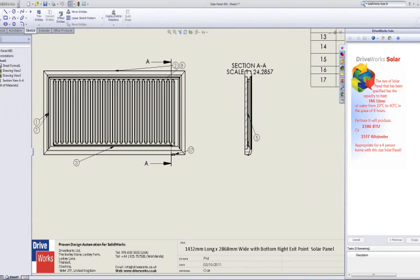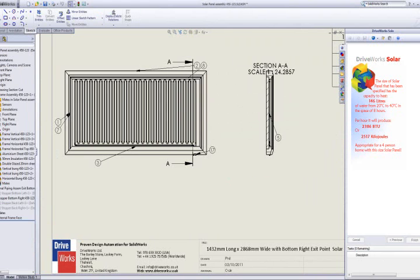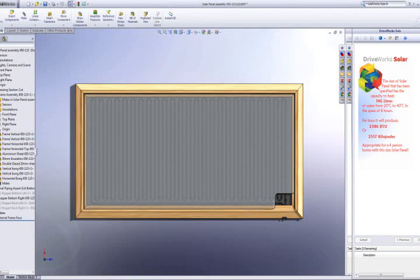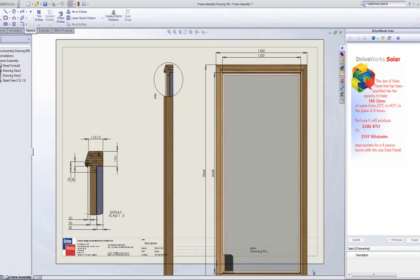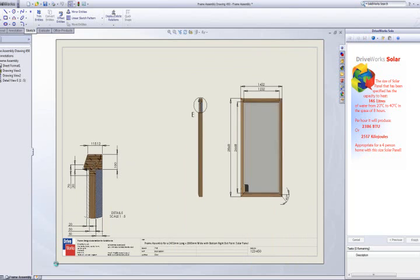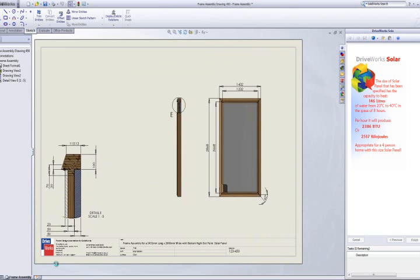The general arrangement drawing is rebuilt and updated to the latest views. Again, it is saved with its final file name and its final file location. As well as this one, four more drawings are generated.